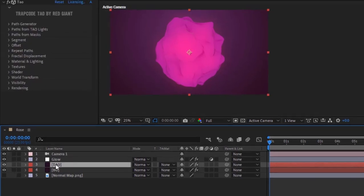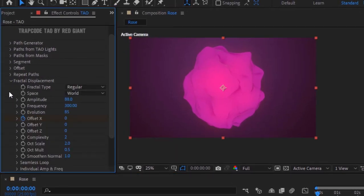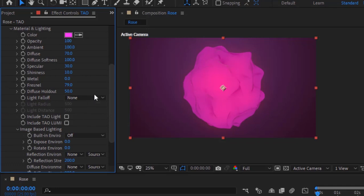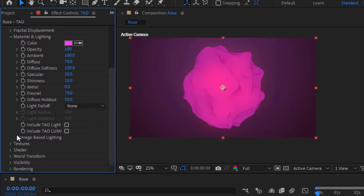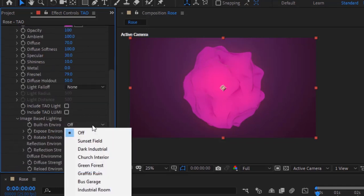Go back to Tau Layer and Tau Effect. Go to Fractal Displacement and Change Smooth Normal to 10. Go to Material and Lighting and to Image Based Lighting. Change Built-in Environment to Sunset Field.